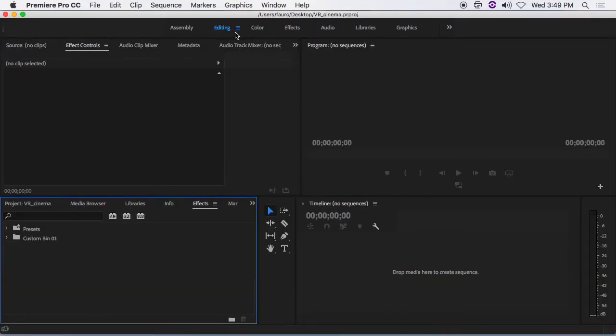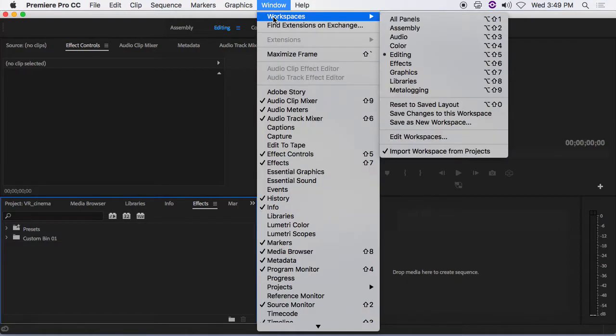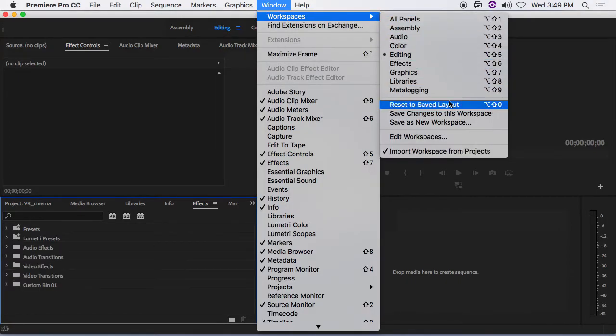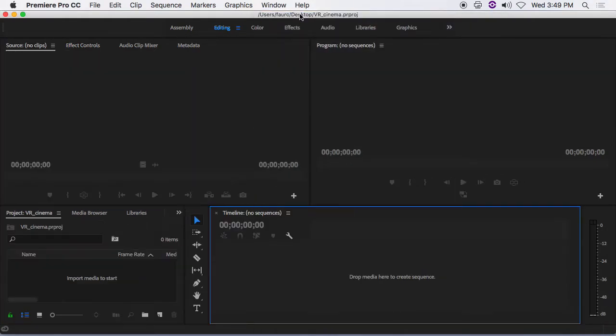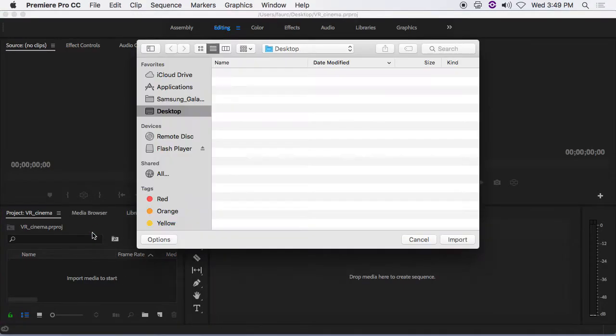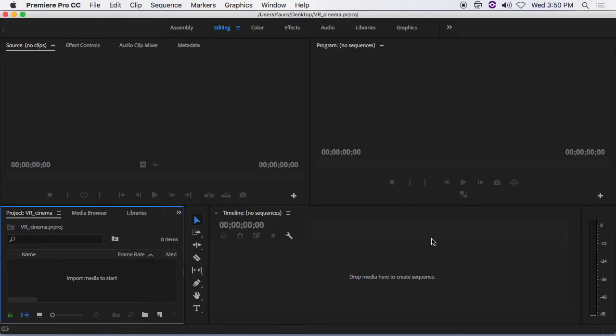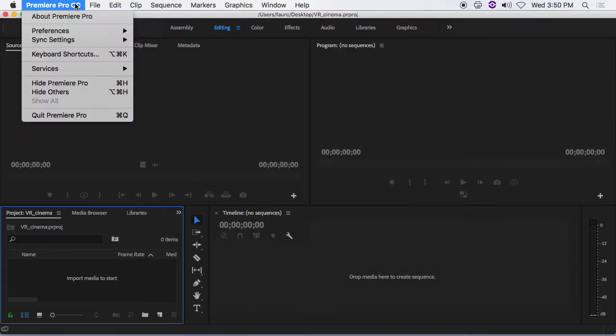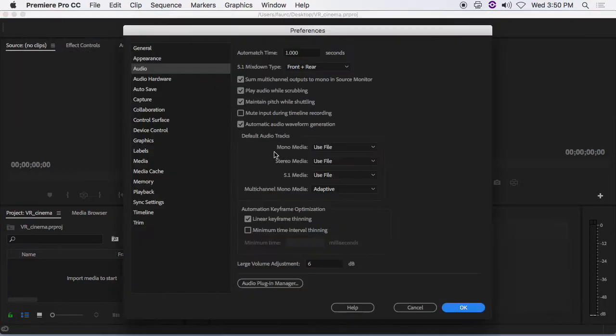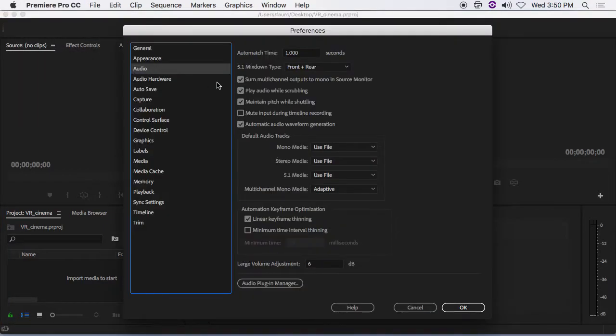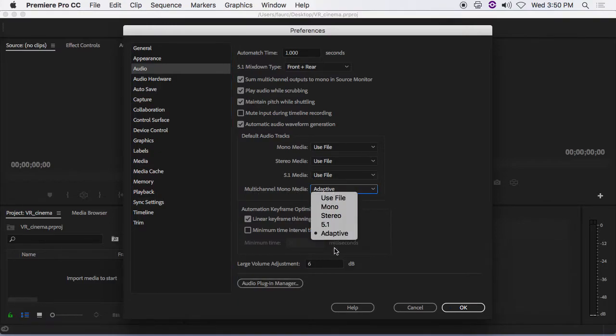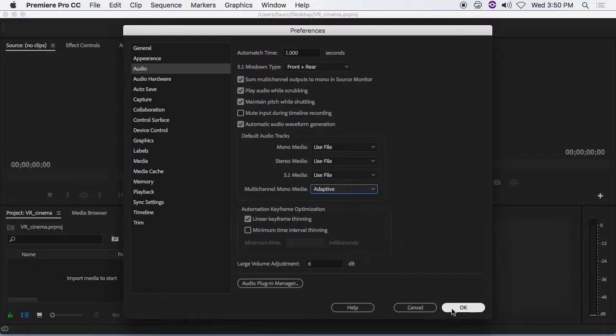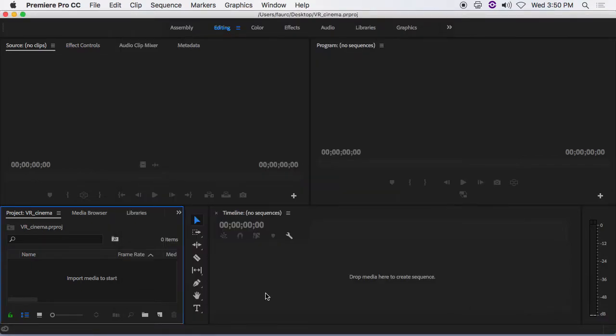We will then reset our windows so that you can see our layout. Before we do anything, we're going to go to Premiere Pro preferences audio. And we're going to ensure that the audio tab has our multi-channel media set to adaptive. This is very important if you're using ambisonic audio. It's multi-channel and it needs to be set to adaptive.